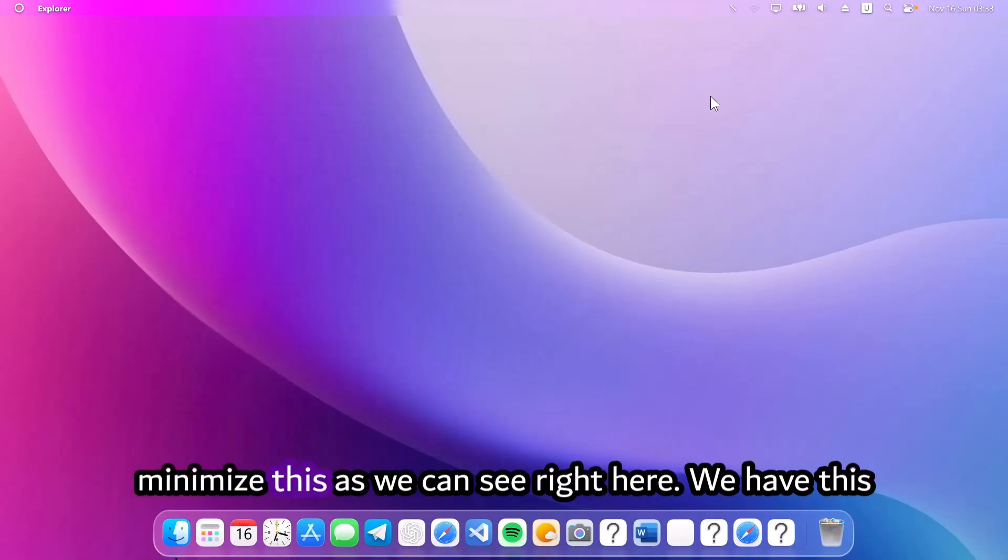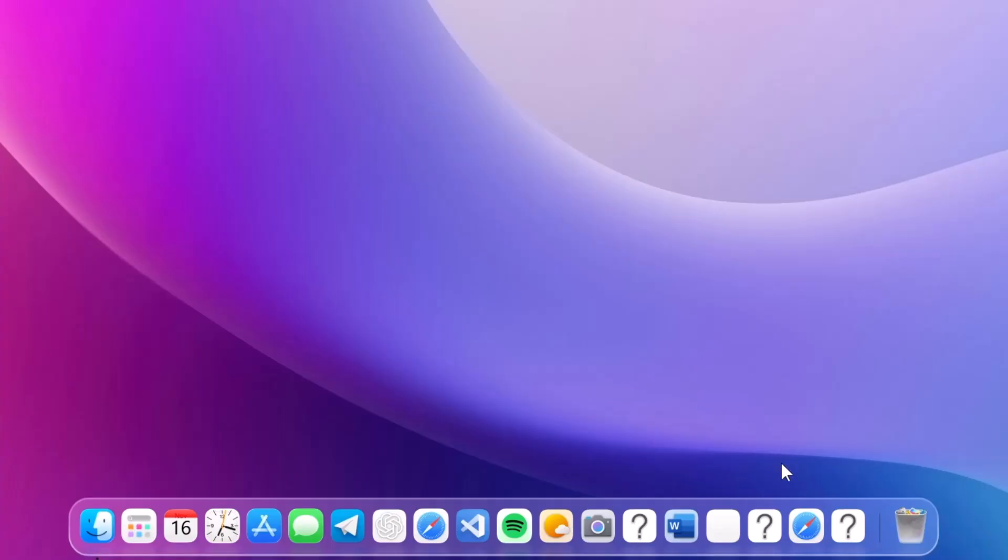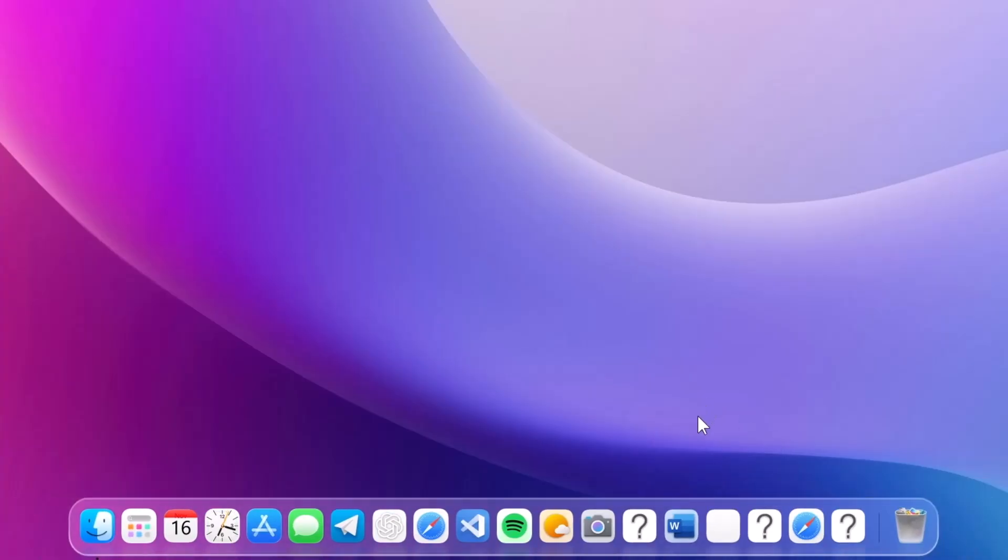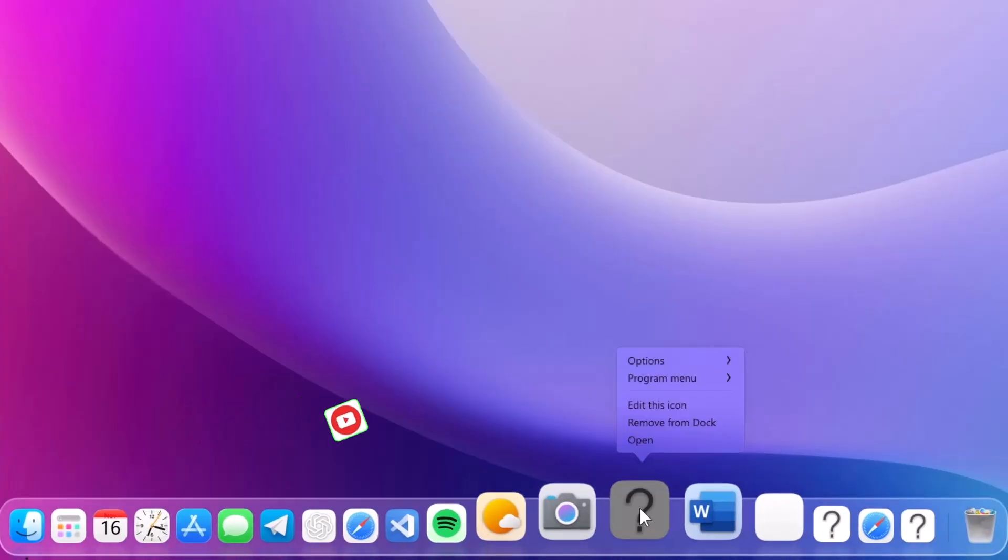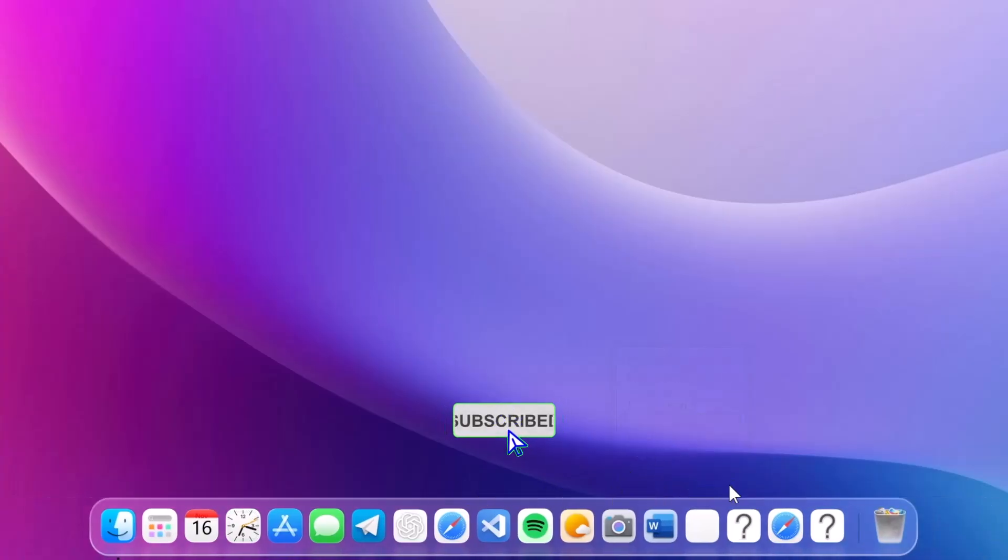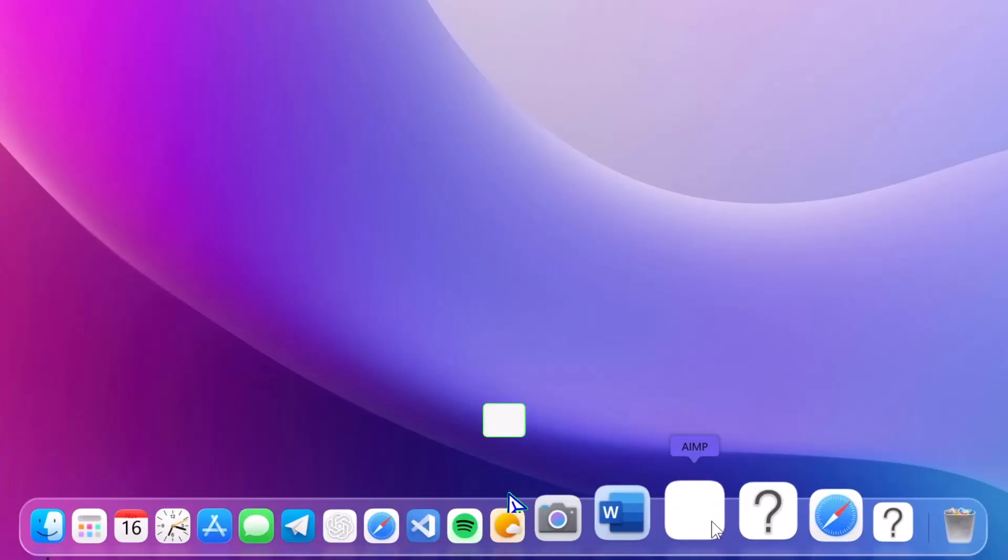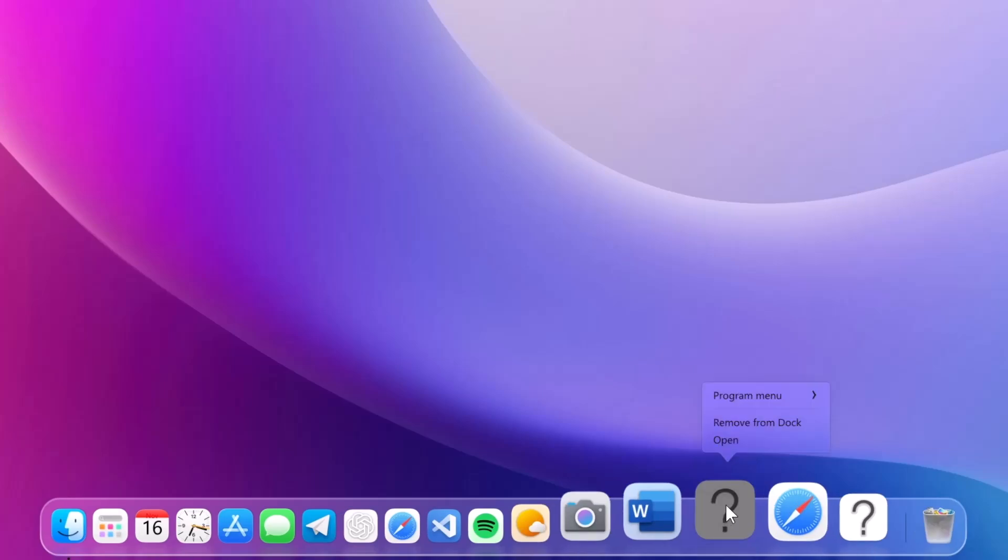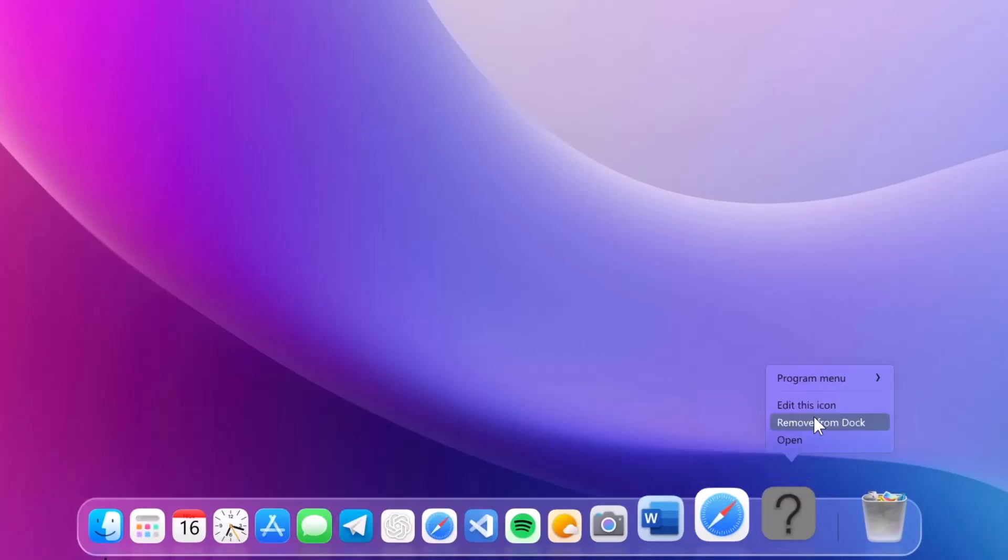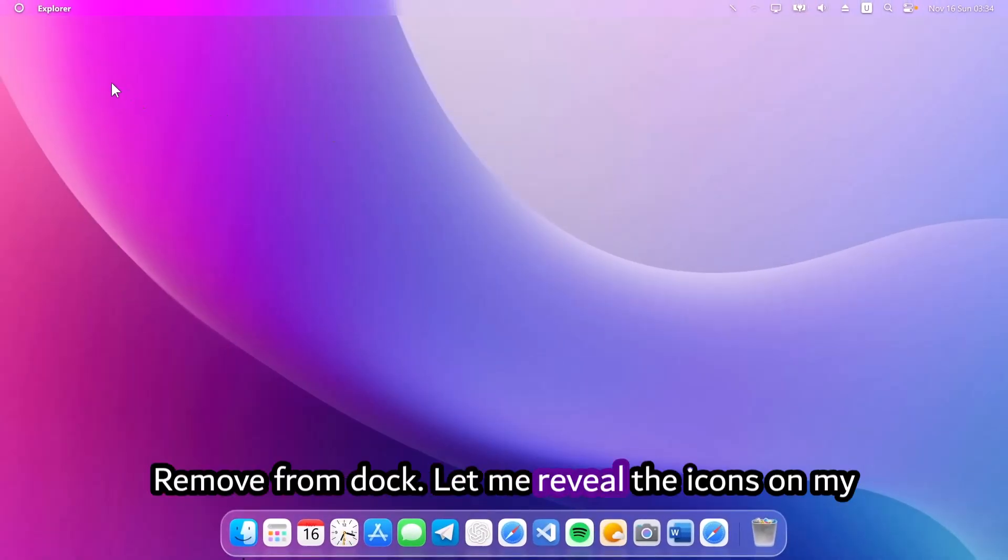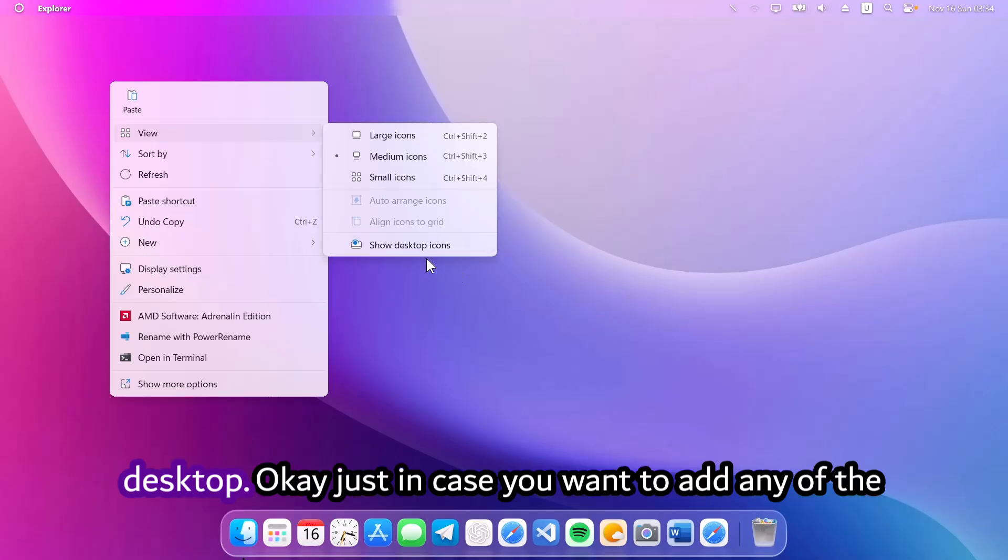As we can see right here, we have these question marks which we can easily get rid of by right-clicking on it. Select remove from dock. Now you're going to do this to any of these icons that you don't need from here. Remove from dock. Let me reveal the icons on my desktop.